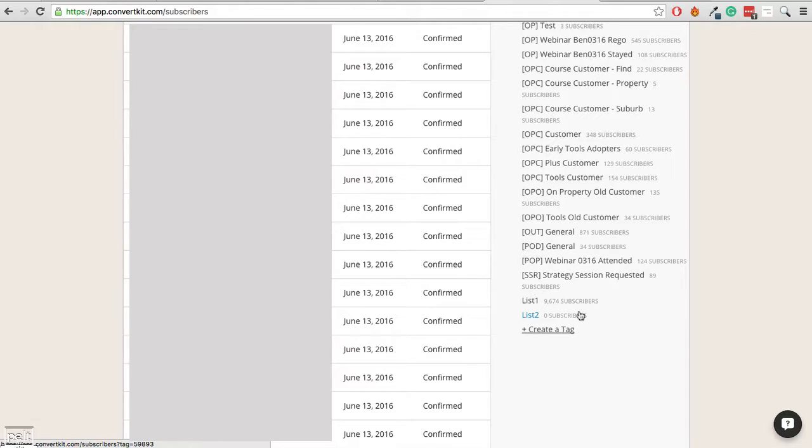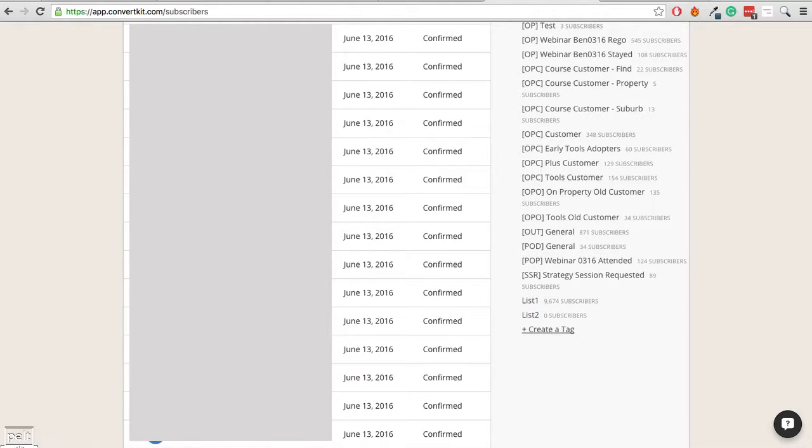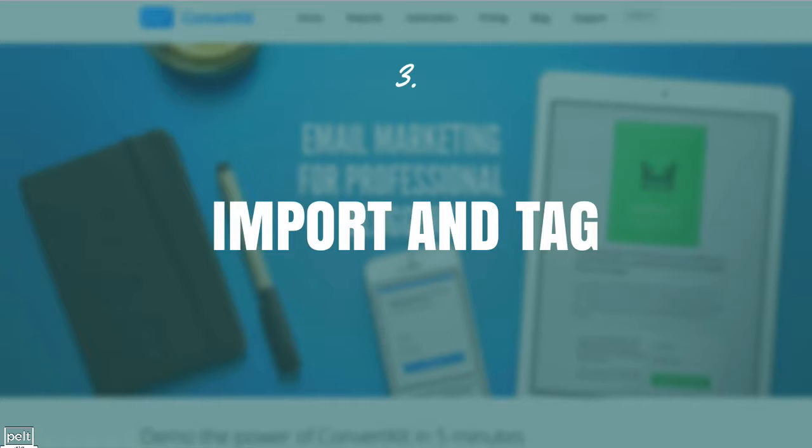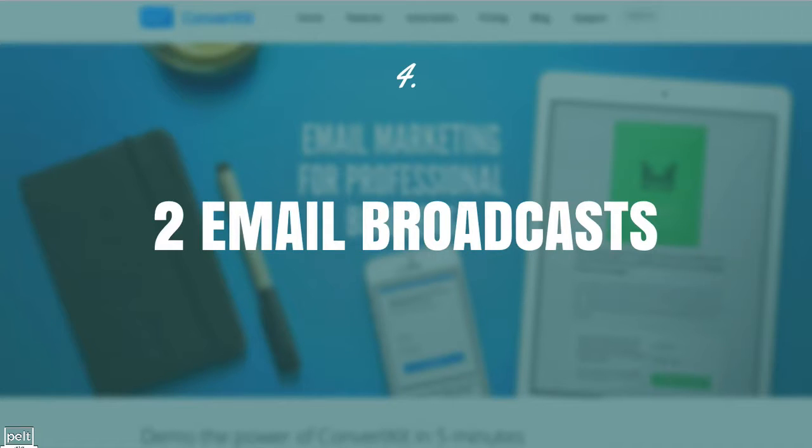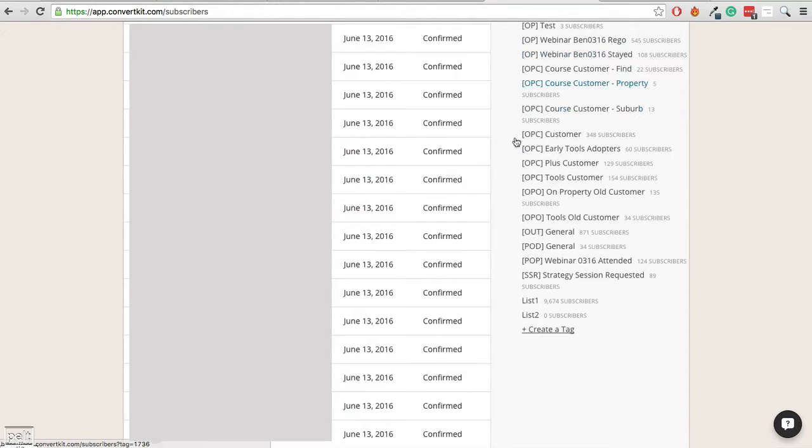And so first name and email and we'll go ahead and click import subscribers. So that will now go ahead and import our subscribers and we can see list 1 now has 9,674 subscribers. You would repeat that same process for list 2 and that's how we import and tag people. So you've got 2 separate lists, they need to have 2 separate tags because that's important when we send out 2 email broadcasts.